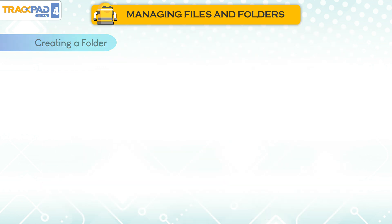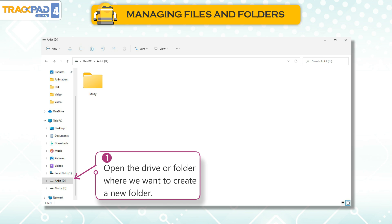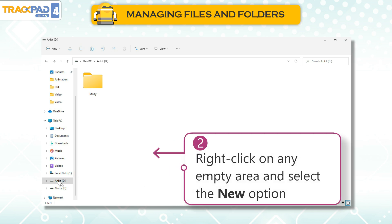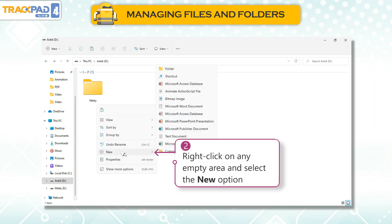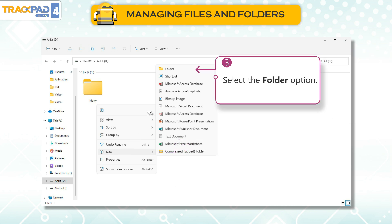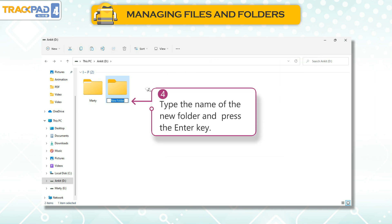Creating a Folder. To create a folder, follow these steps: 1. Open the drive or folder where you want to create a new folder. 2. Right-click on any empty area and select the New option. 3. Select the Folder option. 4. Type the name of the new folder and press the Enter key.